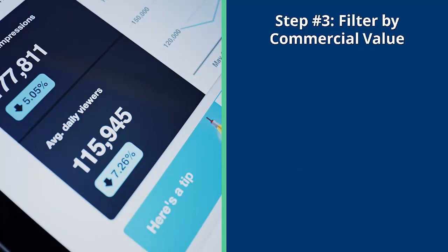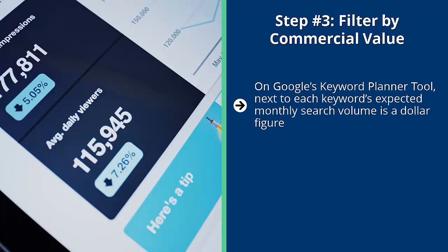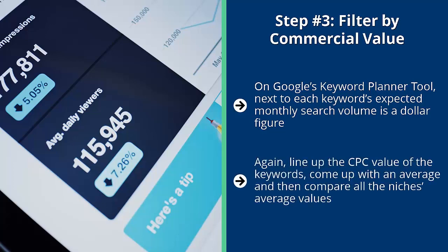Step number three: filter by commercial value. On Google's Keyword Planner tool, next to each keyword's expected monthly search volume is a dollar figure. This is the estimate AdWords gives you regarding how much advertisers will pay per click on ads that show that keyword. This gives you a rough idea of the commercial value of each niche. Again, line up the CPC value of the keywords, come up with an average, and then compare all the niches' average values. You should focus on niches that have a decent search value—we're talking at least one dollar or more per click. Again, this is the average click value.